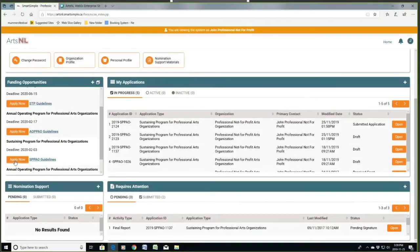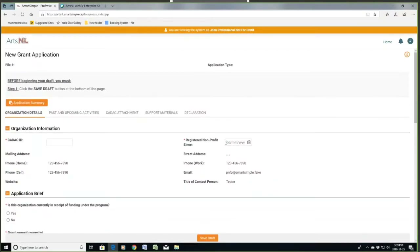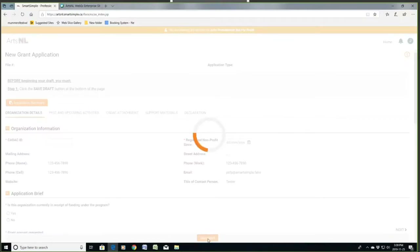The requirements for sustaining have been updated this year for 2020, so please make sure you are meeting them. I'm going to open an application here — click apply now — and we get an application open. The first thing the application tells you is to click Save Draft at the bottom of the page, and get used to doing that because you'll be clicking Save Draft every time you add something to this document.